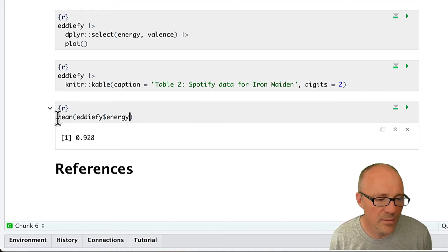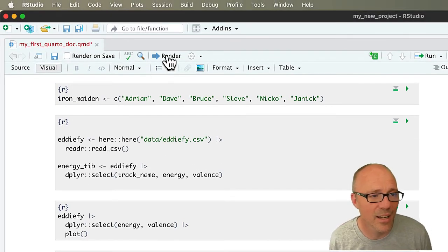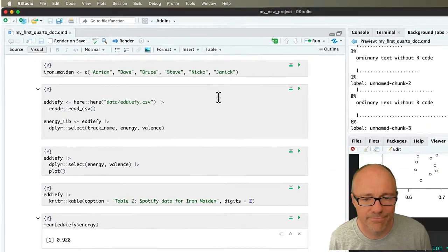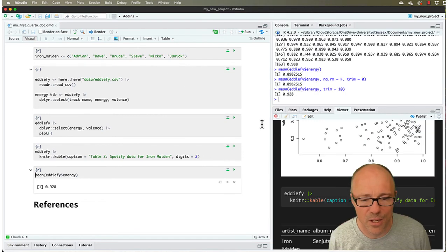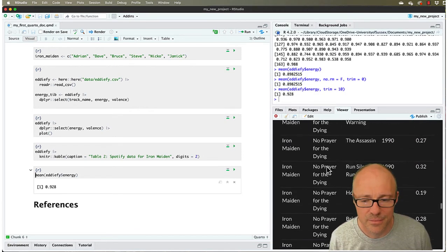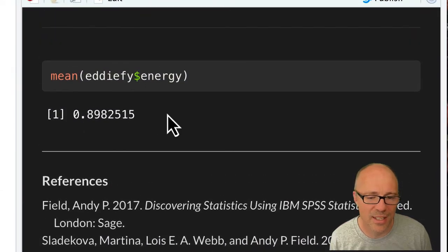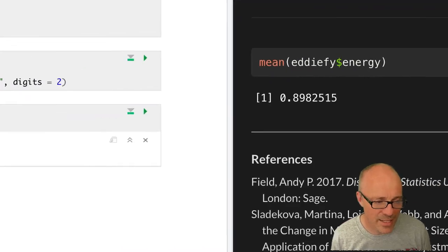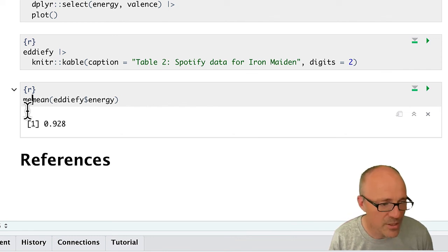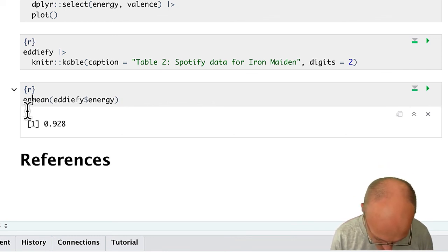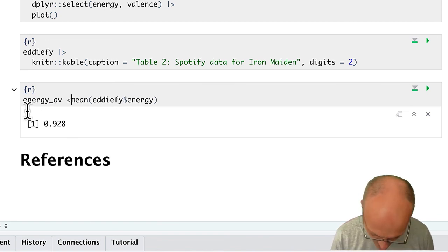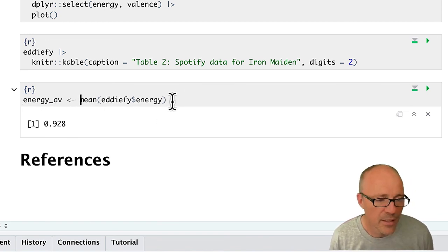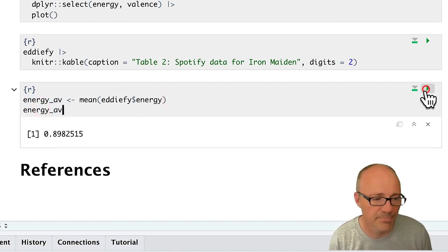Again, if we maybe wanted to store this, I mean maybe we just want to see it. If we rendered our document right now, that piece of code will just get executed and give us a value. But maybe if we want to use that value later, we might want to save it. So let's call it energy_av for average. So we could, if we like, save that value and also display it.